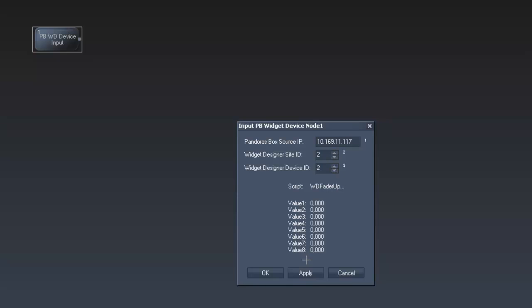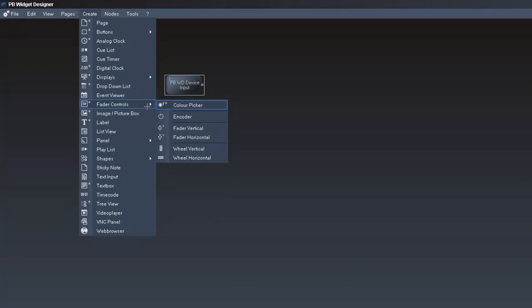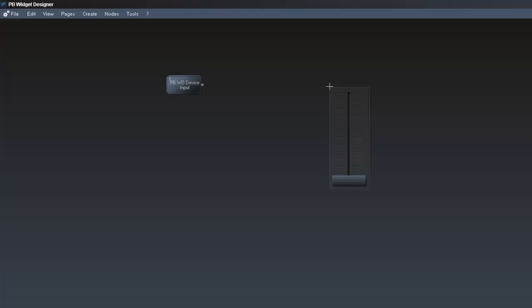We can see that the script and the values are already coming in. So let's check if the fader is working as well. Go to Create Fader Control Fader Vertical. As the first fader is automatically created with the ID 1, the fader is already working.